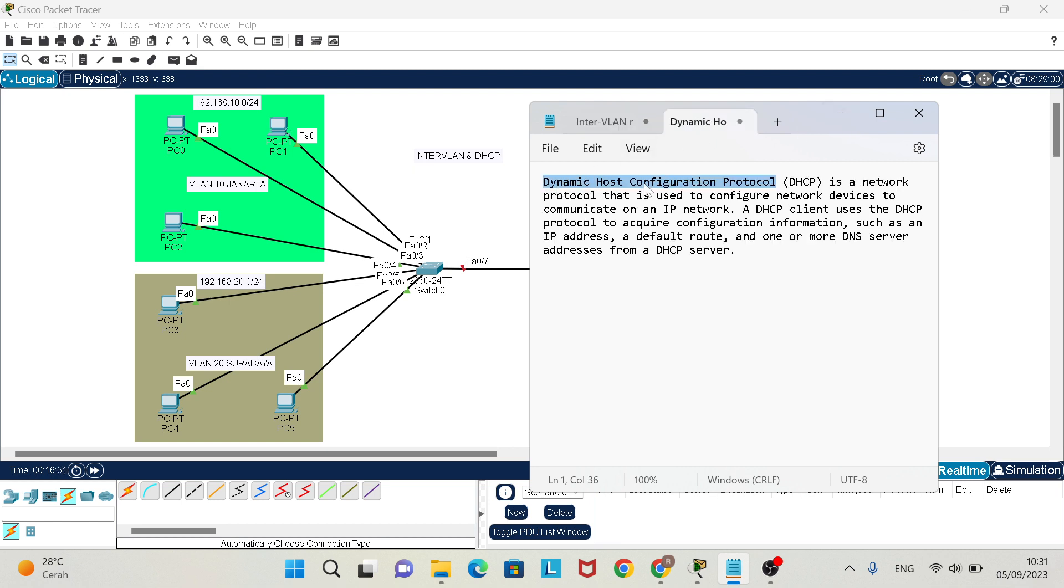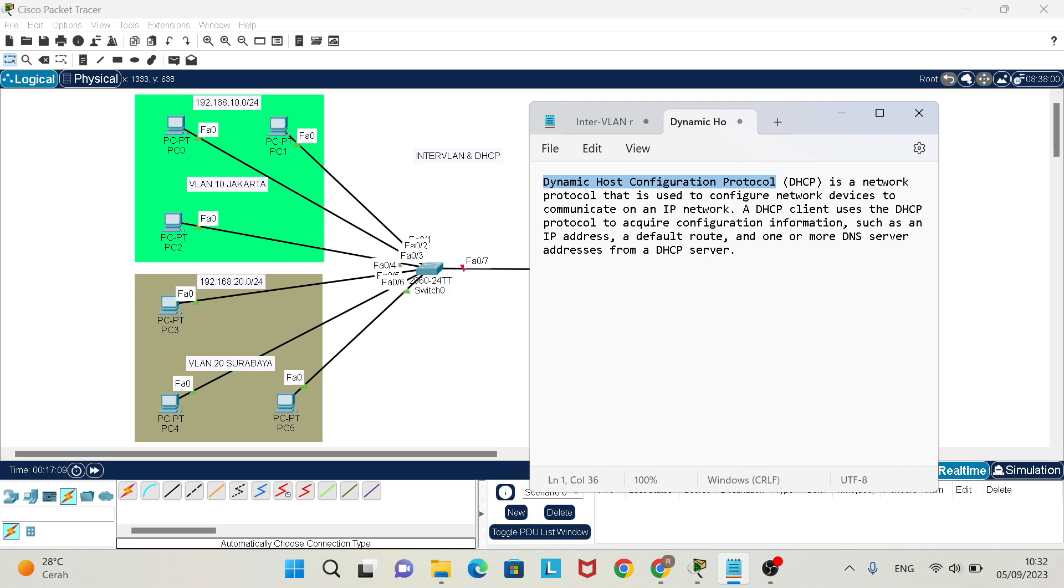Dynamic Host Configuration Protocol or DHCP is a network protocol that is used to configure network devices to communicate on an IP network. A DHCP client uses the DHCP protocol to acquire configuration information such as an IP address, a default router, and one or more DNS server addresses from a DHCP server.